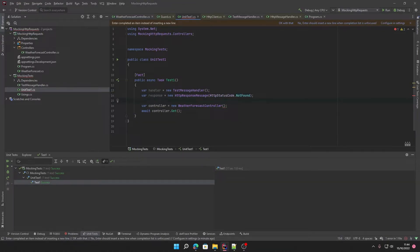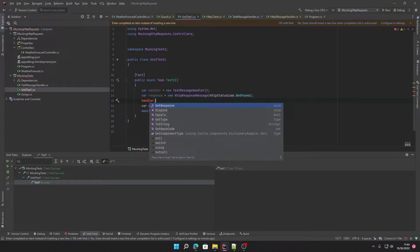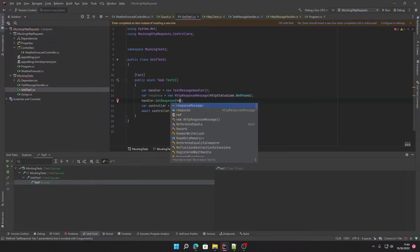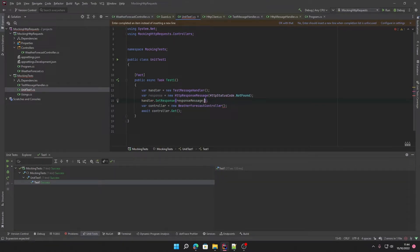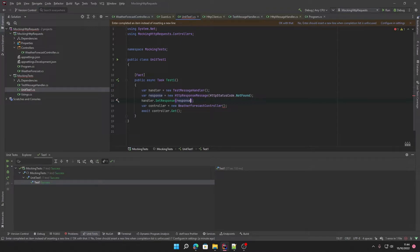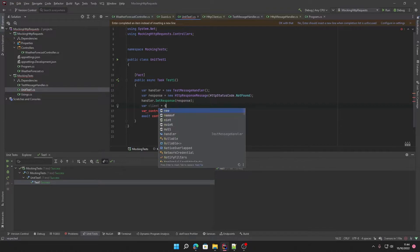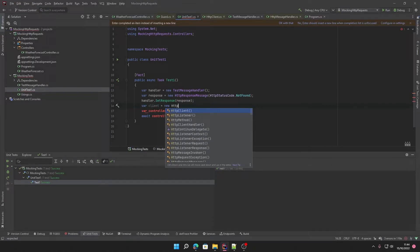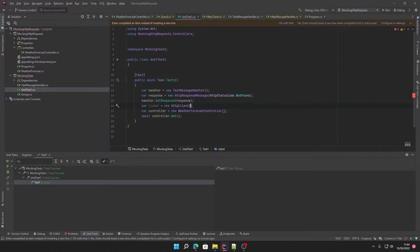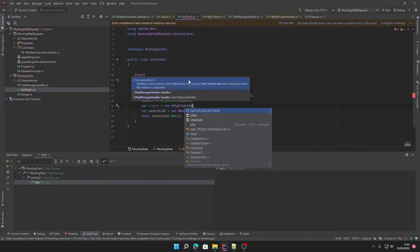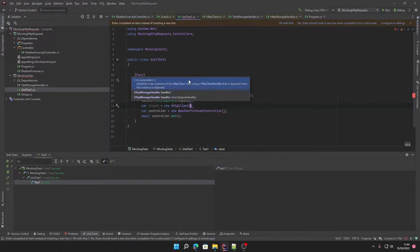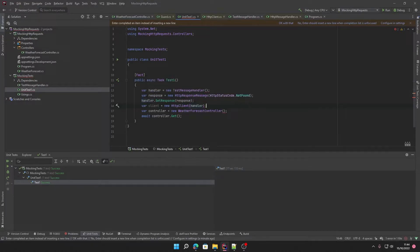And then we set our handler.SetResponse and pass in the response. Then when we create our client, a new HTTP client, we'll pass in our handler and then pass that client into our controller.